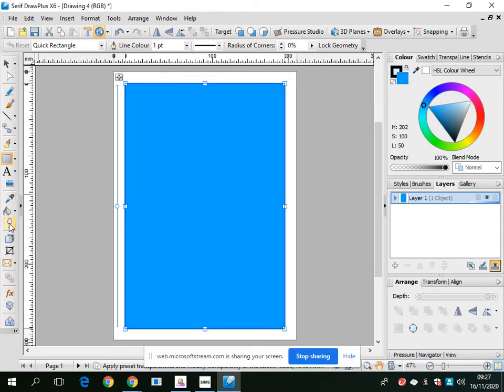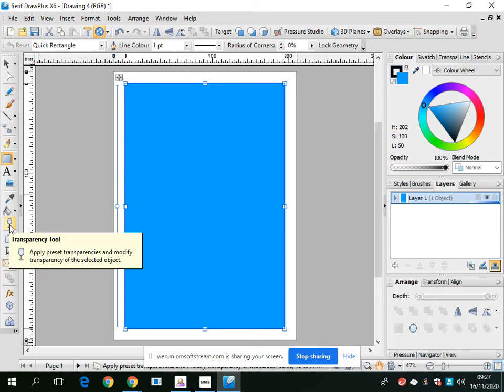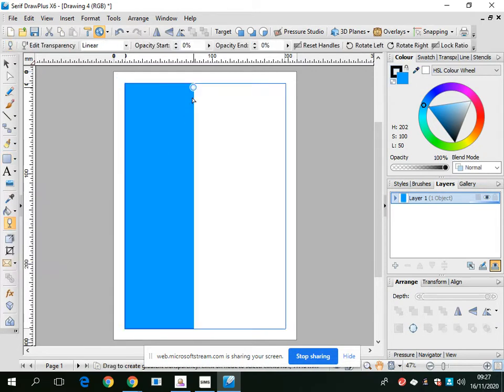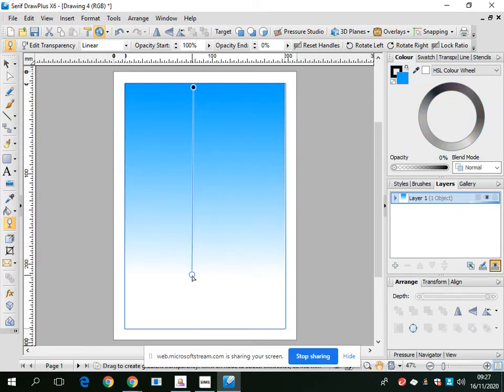I'm going to use this tool here on the left-hand side called the transparency tool. This is quite handy for adding transparency to different objects and images. I quite like this tool - it looks quite effective and it's quite simple.